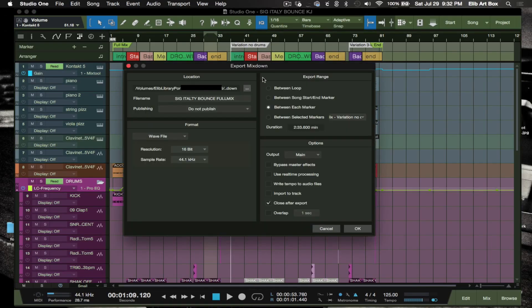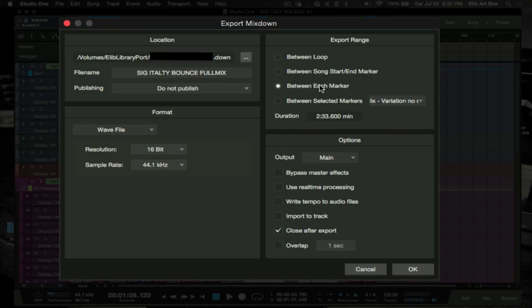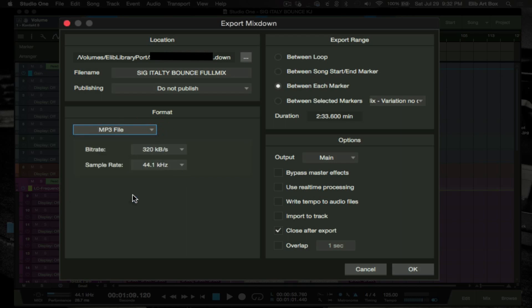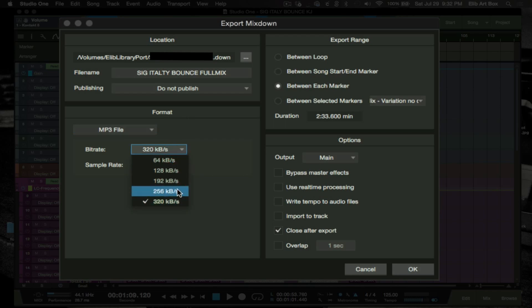So now we can go back to bouncing, and then you want to make sure that you select the export range of between each markers. That's the export option you want to select here. And then you go in here and choose which one you want, wave, mp3. We're going to go for wave for right now, and probably 192 is good enough. 44.1 is good.